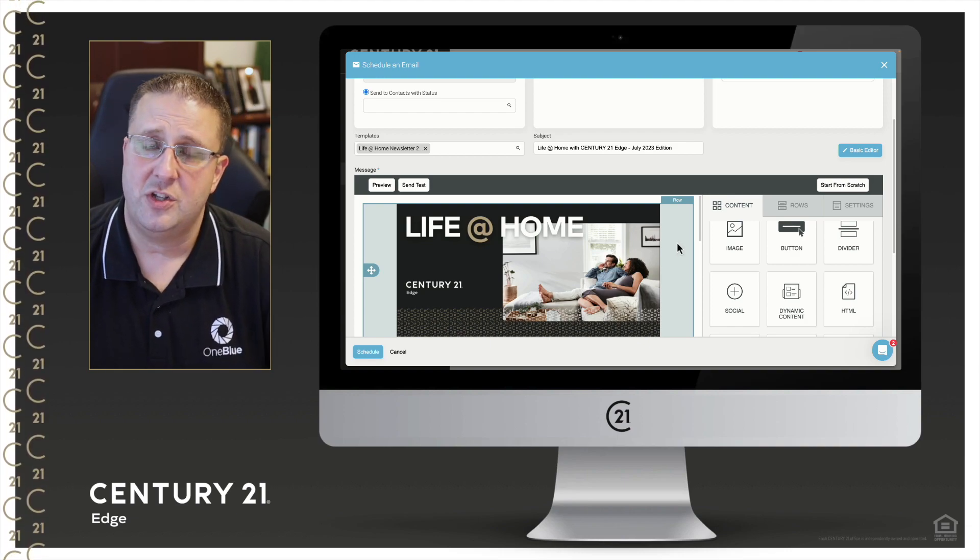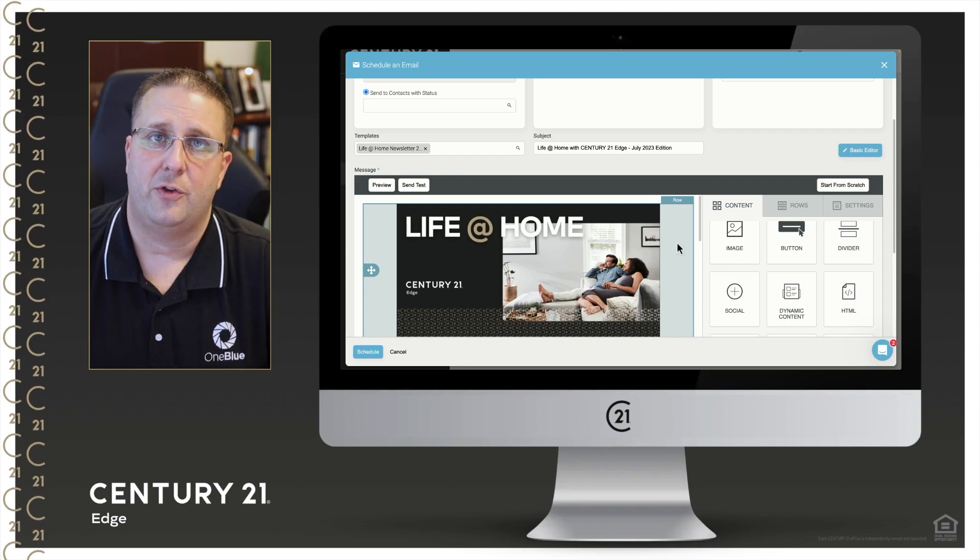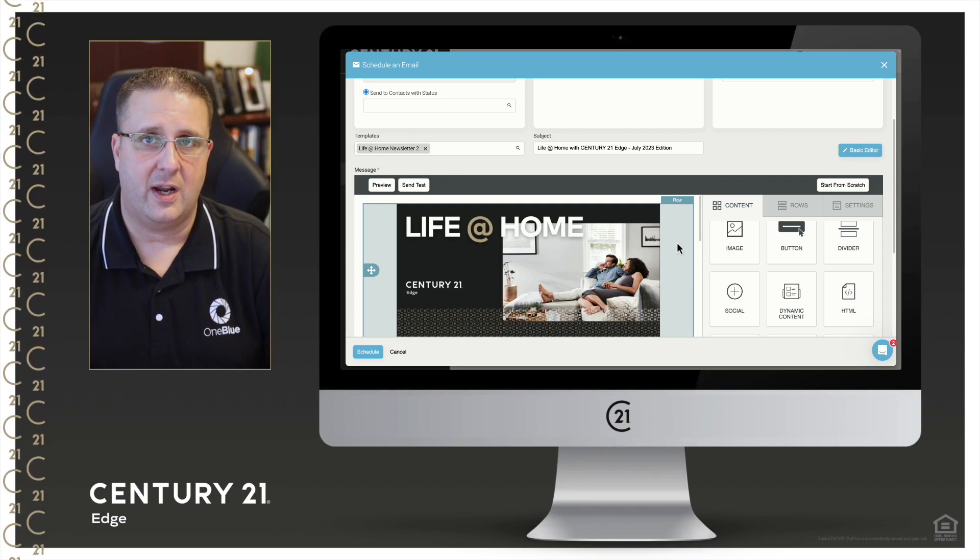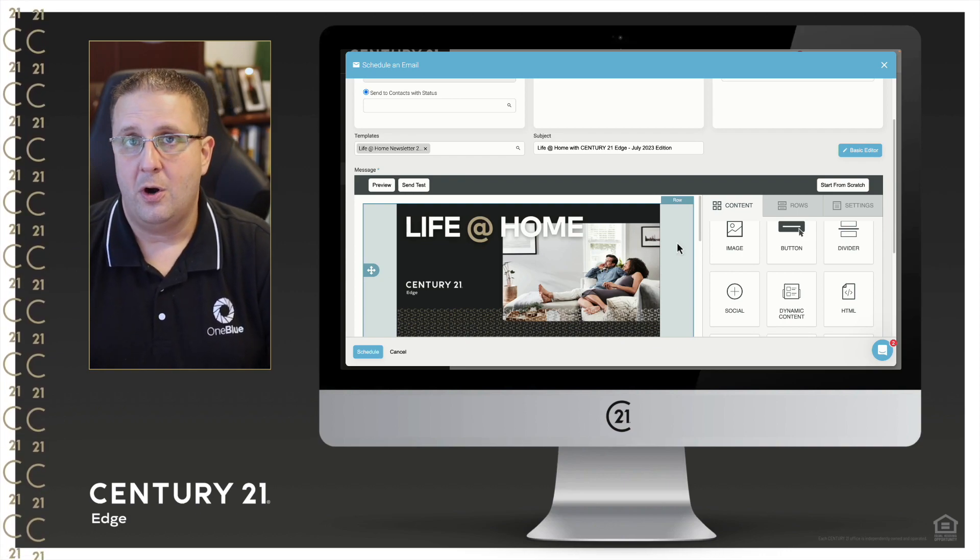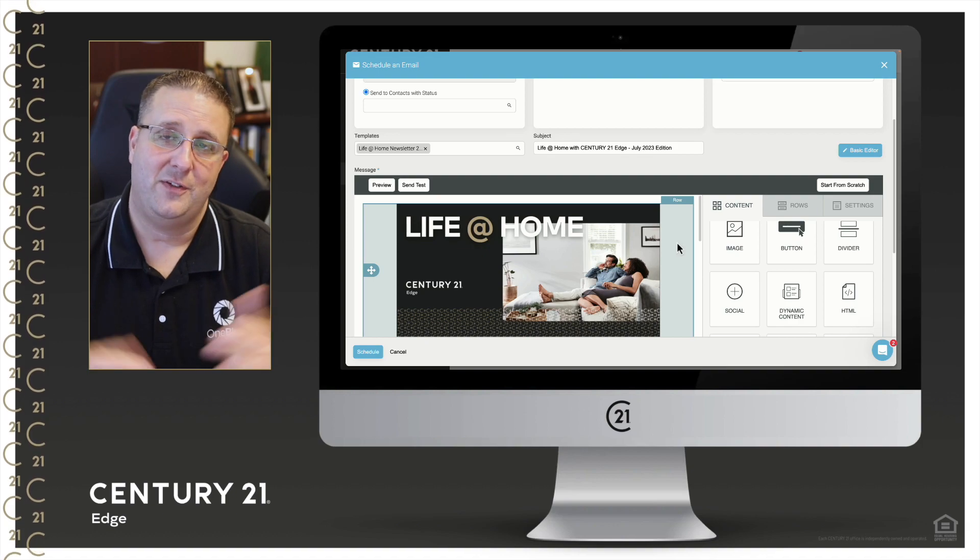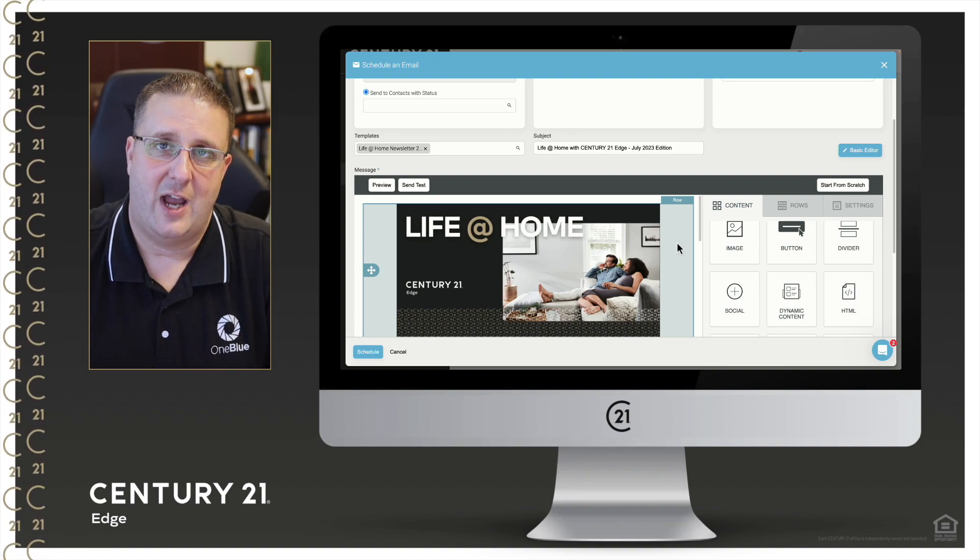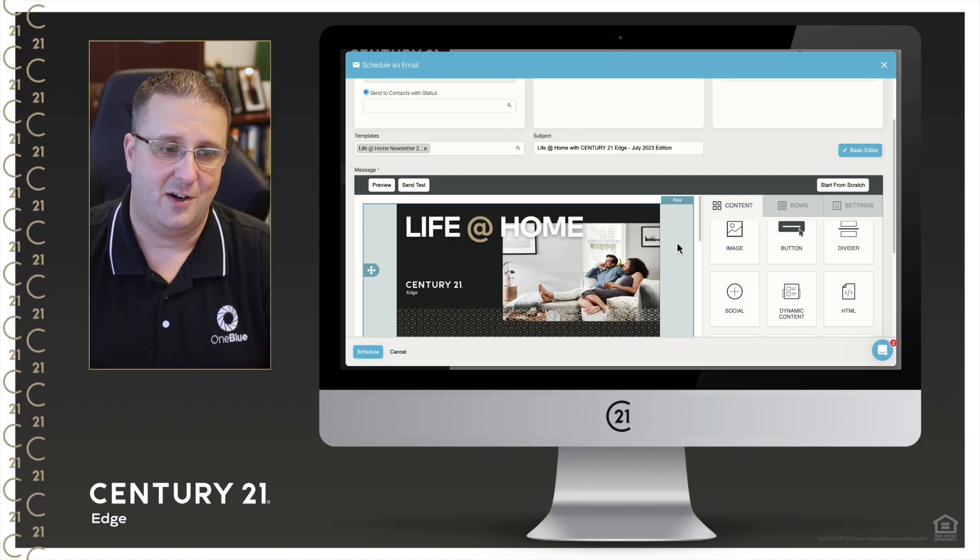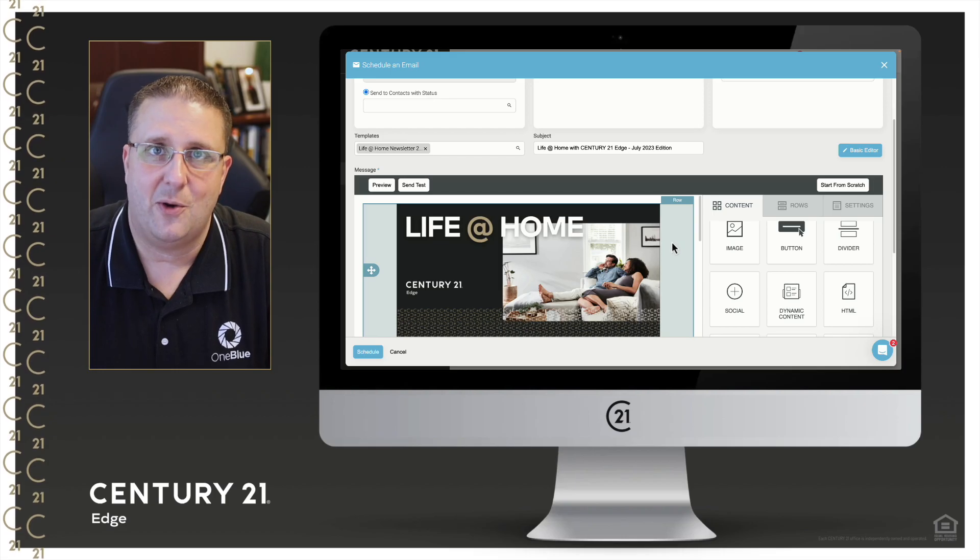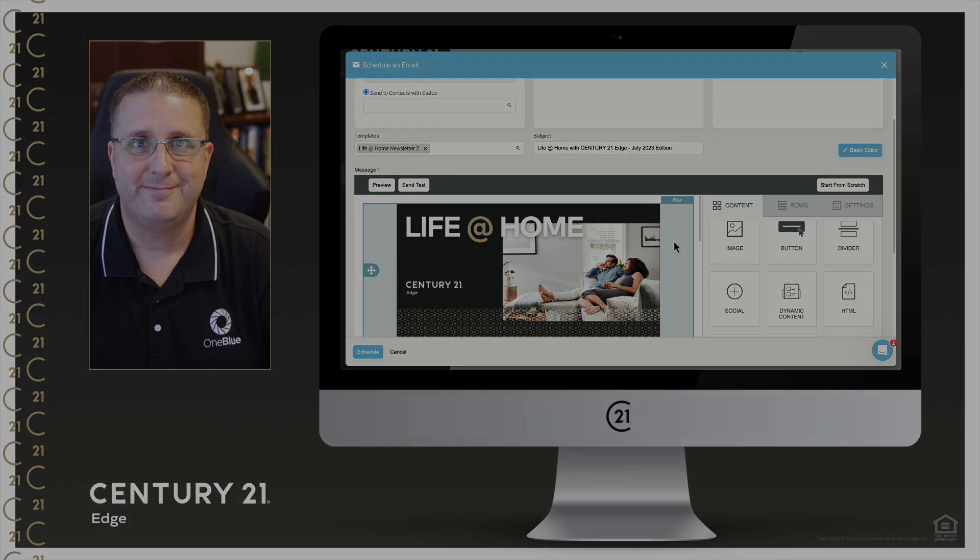If you have any questions, shoot us an email at support@c21edge.com or give us a call, or alternatively live chat with us or text us. All right. Have a great day, everyone. Happy selling. And we'll talk with you real soon.